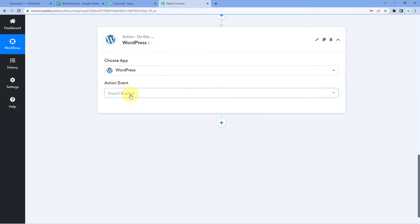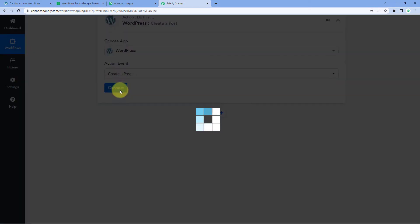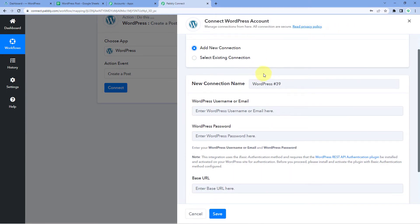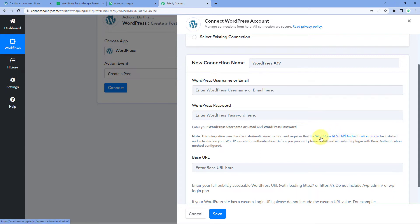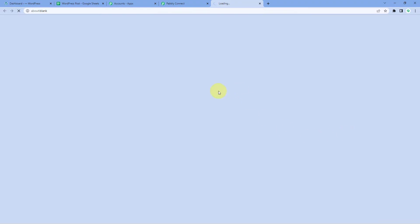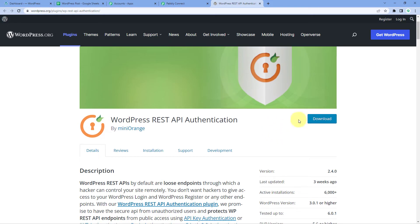In step two, we scroll down to the action window and in Choose App, search for WordPress. After selecting WordPress, in Action Event select Create Post. Click on Connect and select Add New Connection. To connect a WordPress account with Pabbly Connect, it asks for the username or email address, password, and base URL of your WordPress account. There is an important note: this integration uses the basic authentication method and requires the WordPress REST API Authentication plugin to be installed and activated on your WordPress site. So before making the connection, we have to install this plugin. Click the hyperlink to go to the plugin download page.